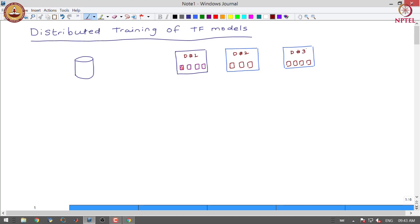In the previous module, we already studied how to identify each of the GPUs. We said that we will have a device ID and a GPU ID. So the first GPU will be identified as device 1 GPU 0. From device 2, a particular GPU will be identified as device 2 GPU 1.